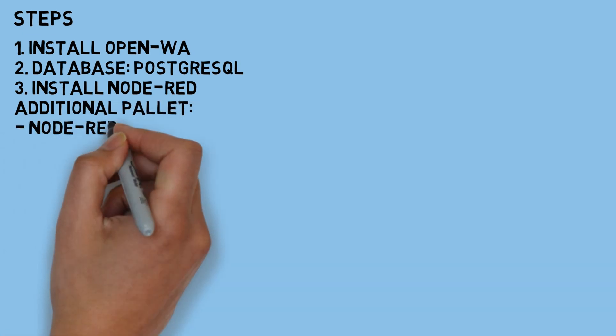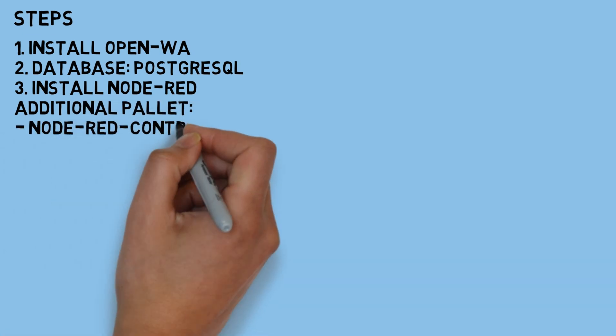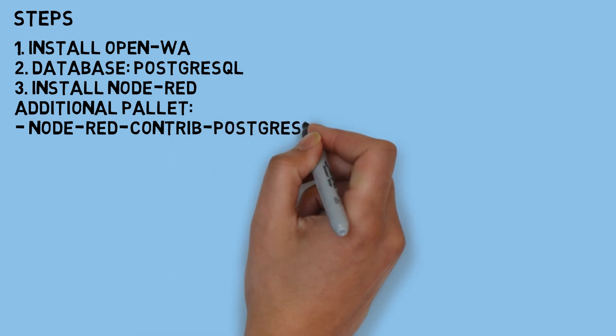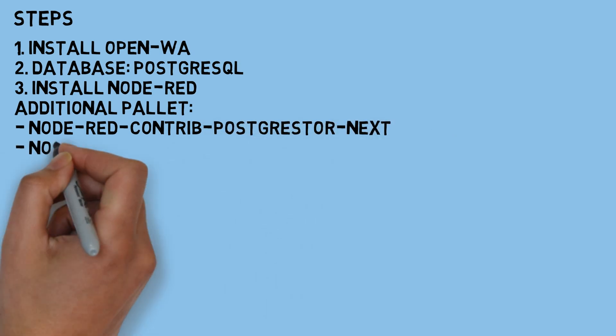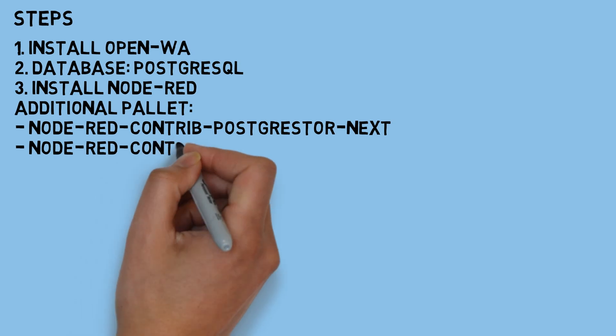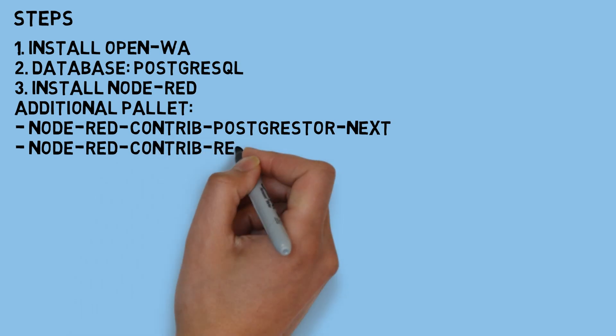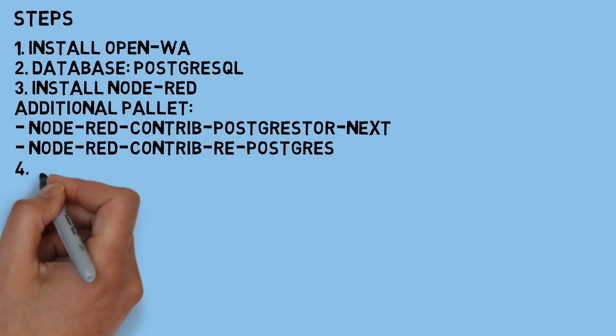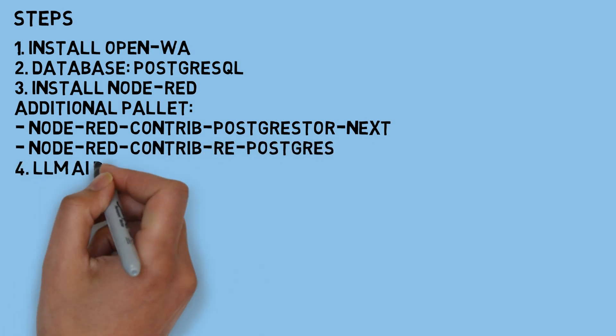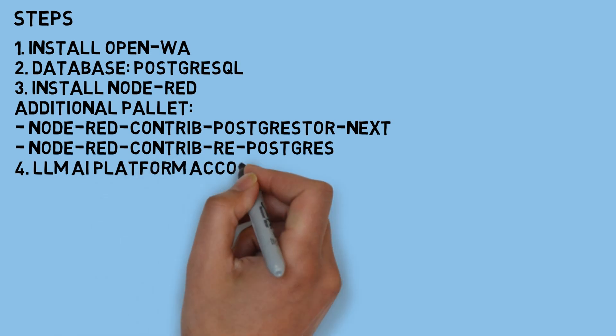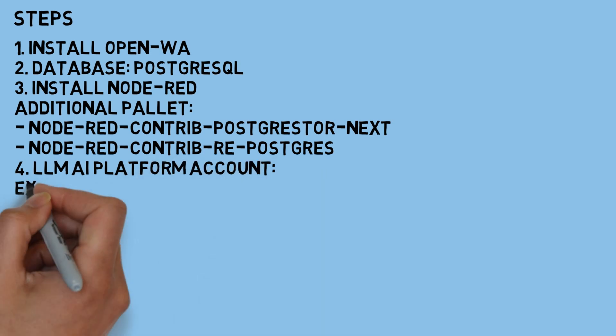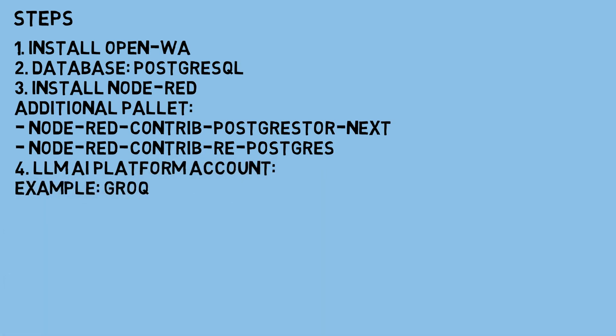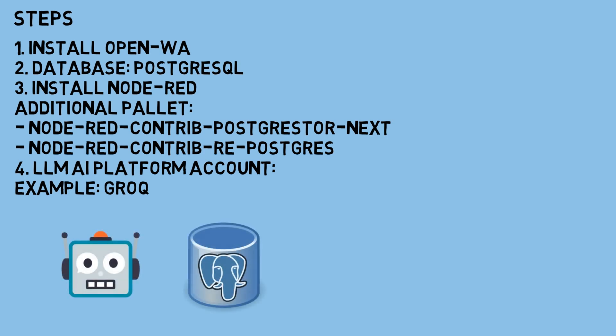Everything runs through Node-RED to connect the various components. Make sure to install the necessary Node-RED palettes for database connection, which will allow Node-RED to interact with your PostgreSQL database. Additionally, create an account with an LLM AI platform like Grok or any similar platform, so you can send prompts to the AI model and get the results you need.